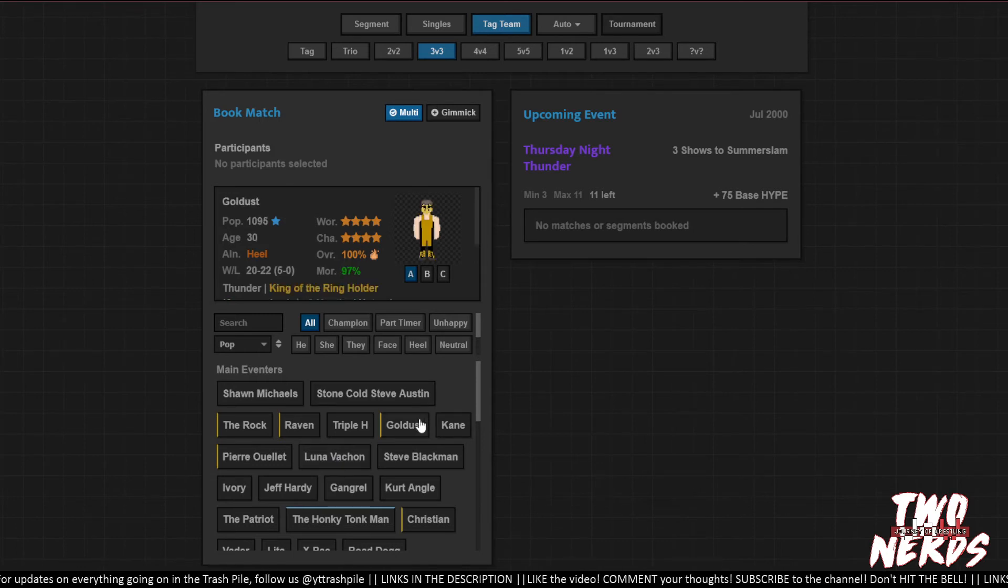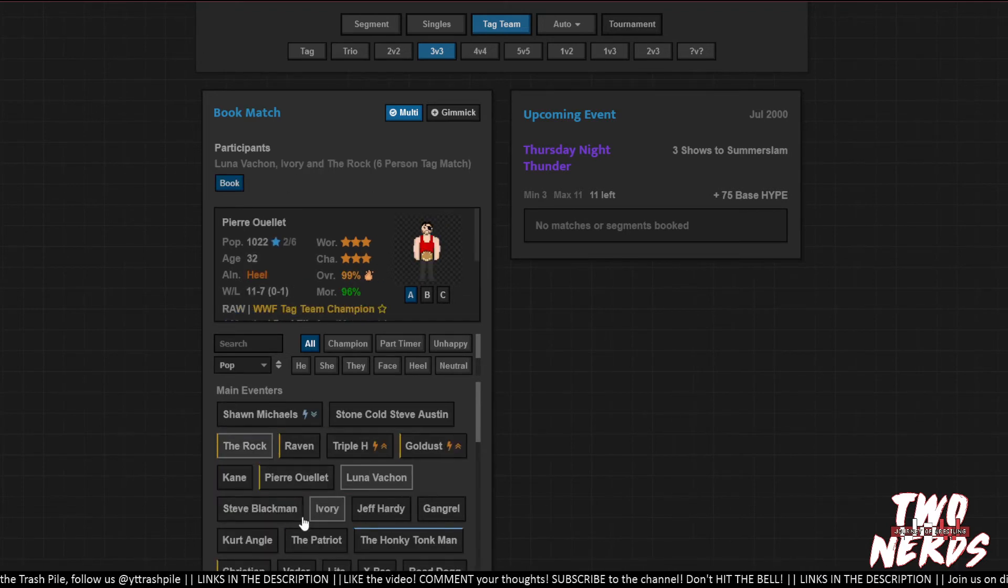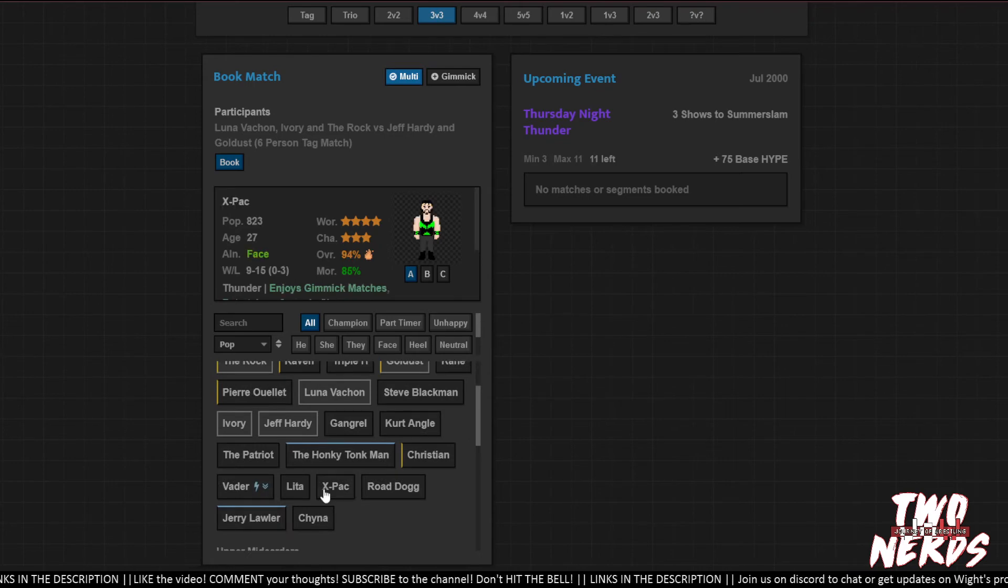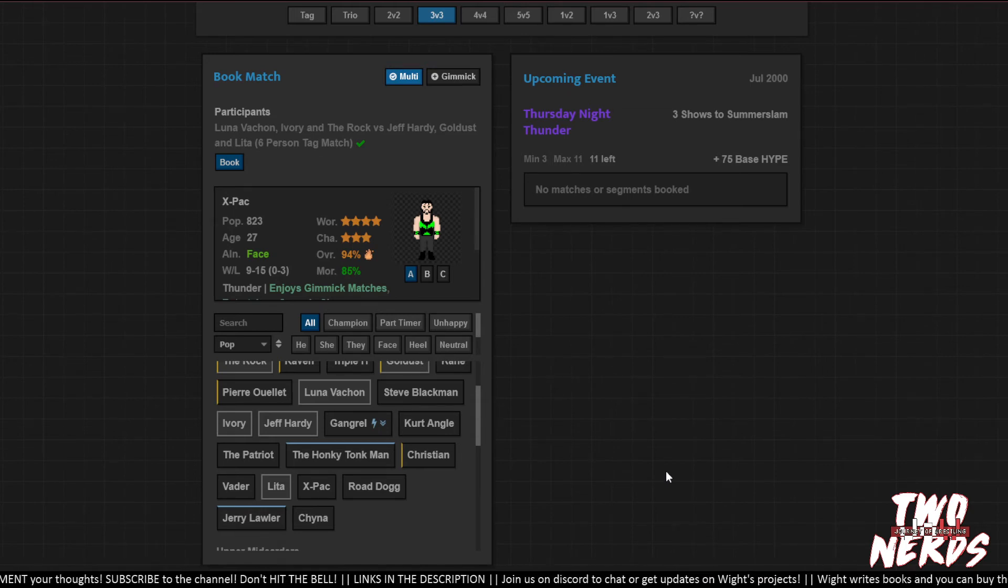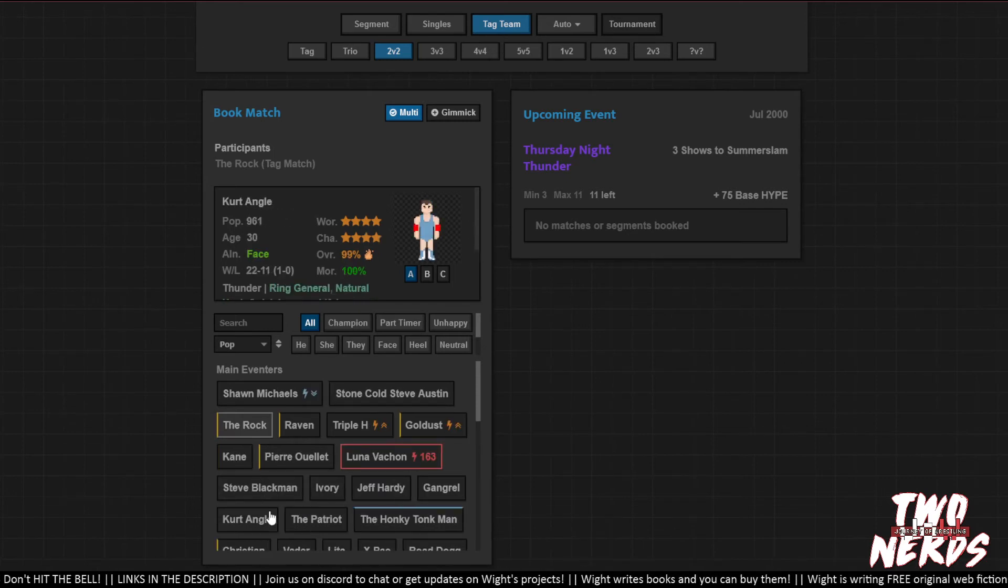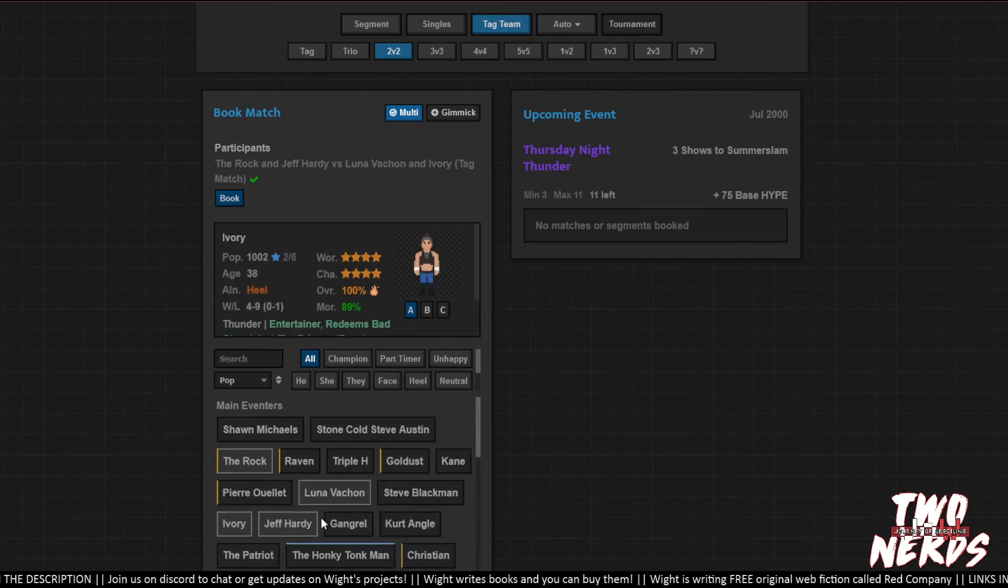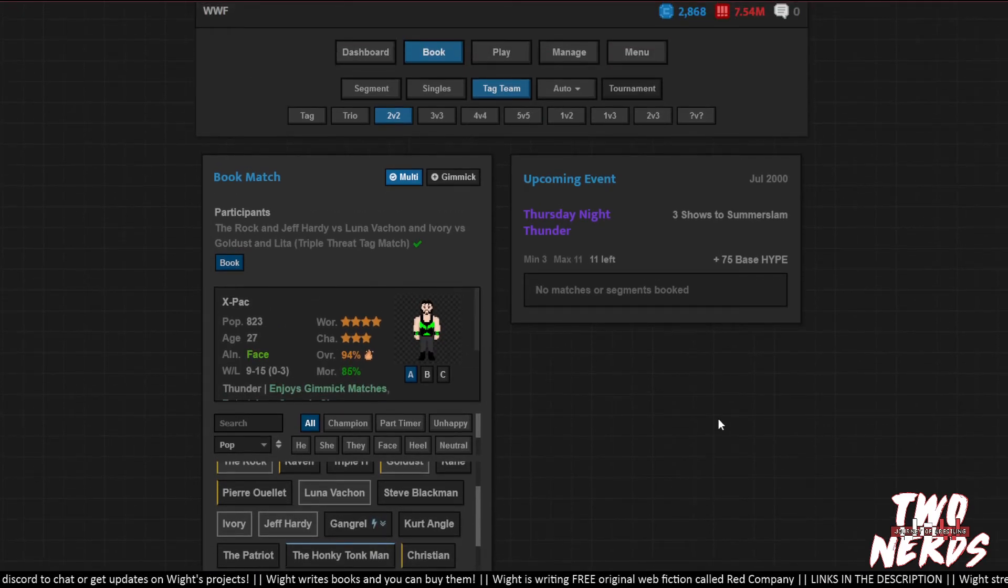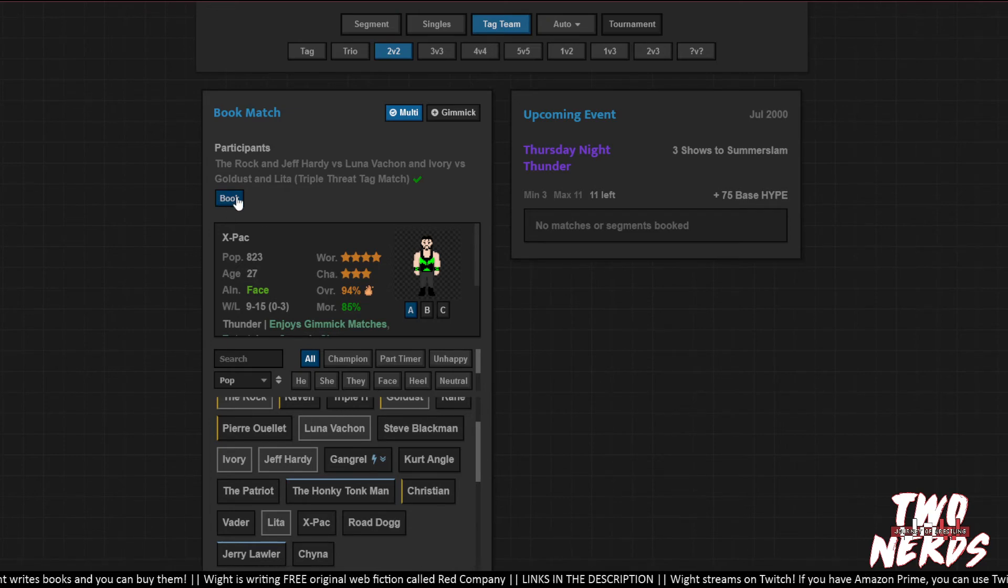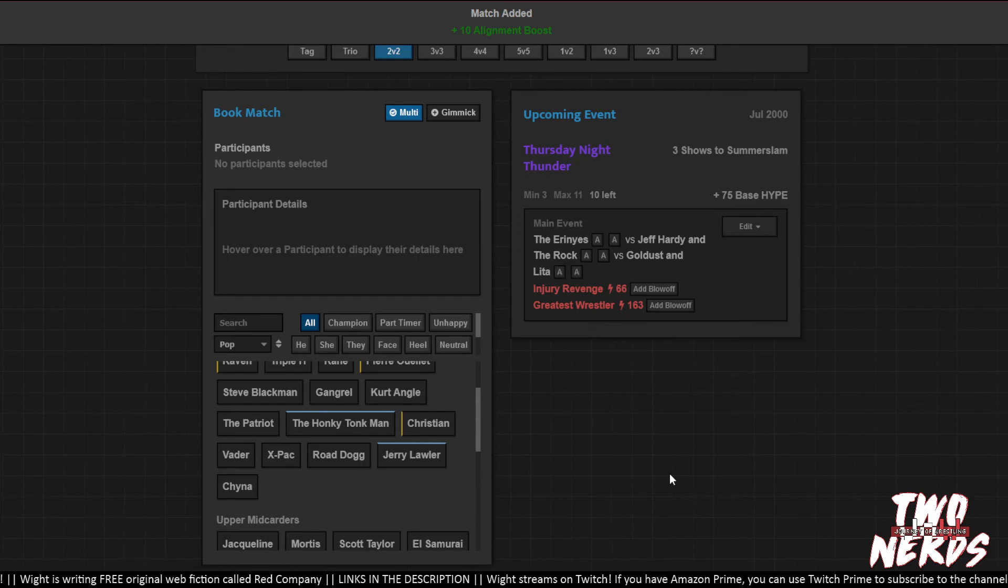So we can't do a triple sided tag match. No, that would have been really good. Wait a minute, hold on, let me see if I can do it this way. He's going to try and get the game to do something. Hold on to your hats, hold on to your butts. Luna, Ivory, The Rock versus Jeff Hardy, Goldust, and Lita. Oh goddammit, like that's not what I meant to do. Here I am sitting here thinking I'm all fucking clever. I don't think it's going to let me do it but I'm going to try. There we go, okay I think it did it. Triple threat tag match. So it just knows to do that if you select multi. Neat.